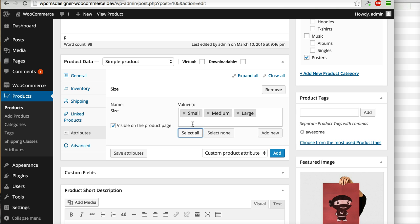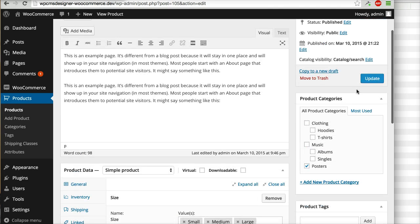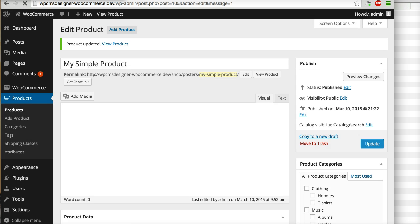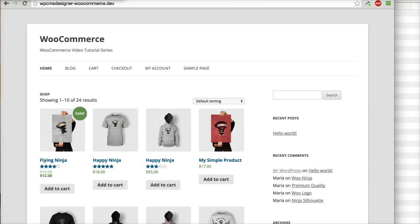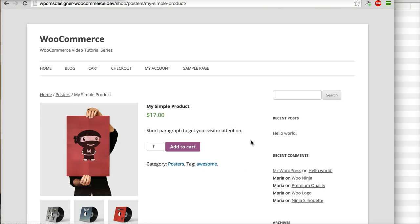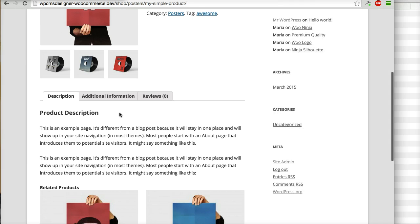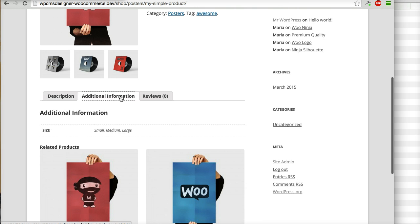For example, and then you can, let's see, select all. And then I will click update. Now you can check this product again, for example my simple product, scroll down and you will see the additional information here. So you see that the available size is displayed here.